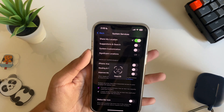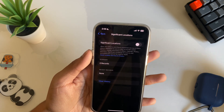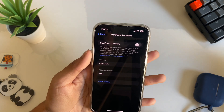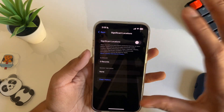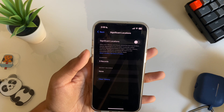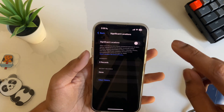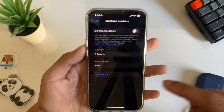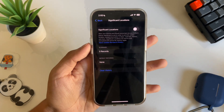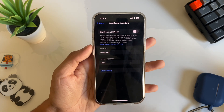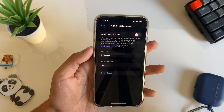Inside System Services, scroll down to find Significant Locations. This feature recreates your Face ID and can see every place you've been to. If this is on, make sure you turn it off. Then tap Clear History and confirm by tapping Clear History again.